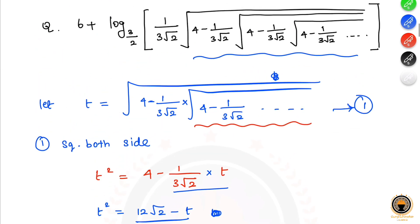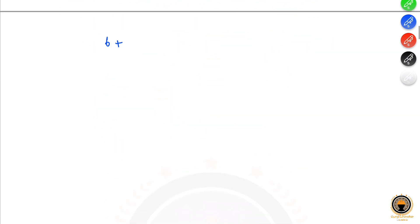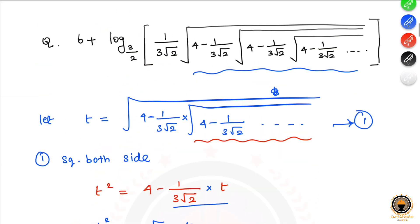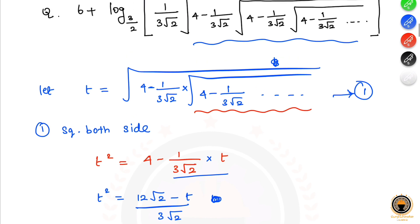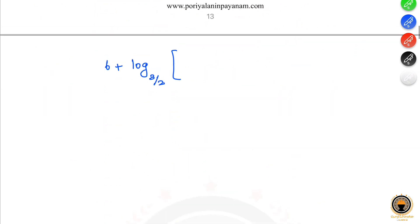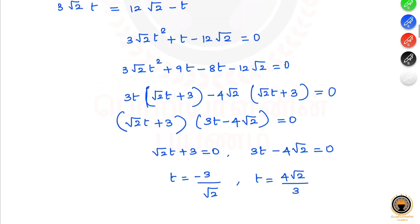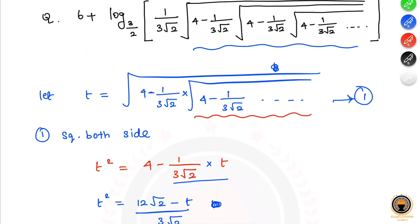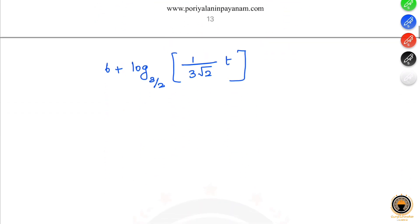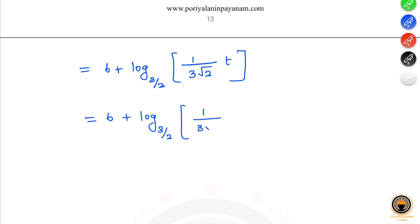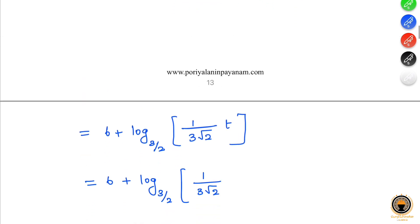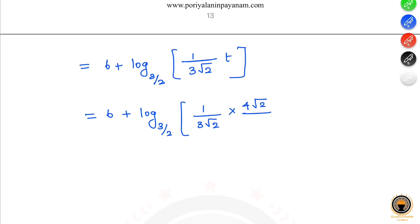Substituting back: 6 plus log base (3/2) of the bracket, which is 1 divided by 3 root 2 times t. Replacing t with 4 root 2 divided by 3: we get 6 plus log base (3/2) of 1 divided by 3 root 2 times (4 root 2 divided by 3), which simplifies using 4 by 9 and 2 by 3 whole squared.